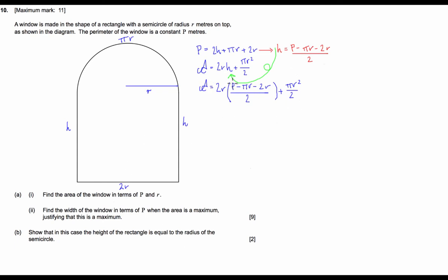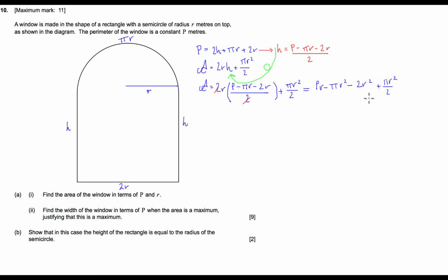Now we're going to simplify this. The 2s cancel in the bracket and we get: A = pr − πr² − 2r² + πr²/2. The final simplification gives us πr²/2 − πr² = −πr²/2, so the area equals pr − πr²/2 − 2r². That's part A section (i) complete.